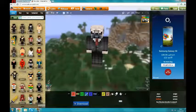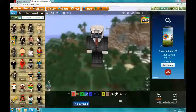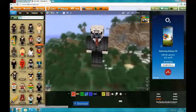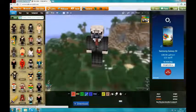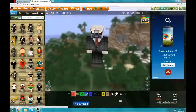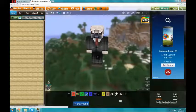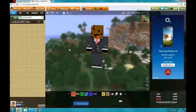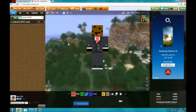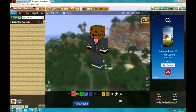Type in a username. I'm going to do my friend — yeah, I'll do my friend. This is my friend's skin. And yeah, you can see that by typing in his username, you can get his skin.